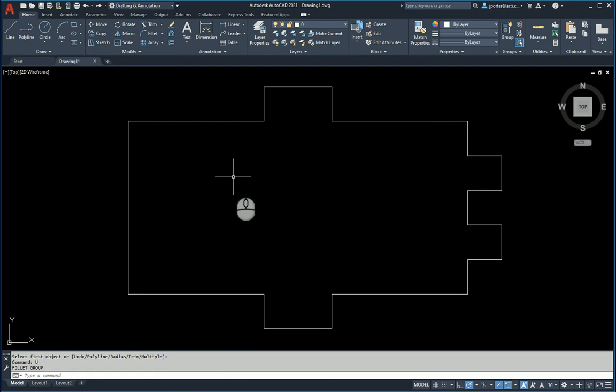So I asked, well, why don't you just make that into a polyline and then fillet it, and the look of confusion would sit upon their face, and then I'd say, let me show you.